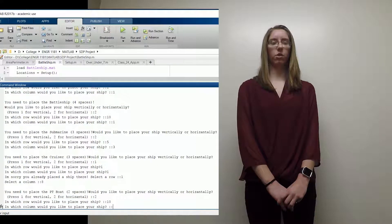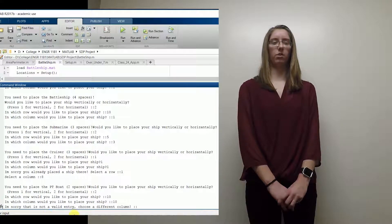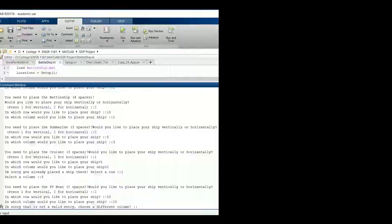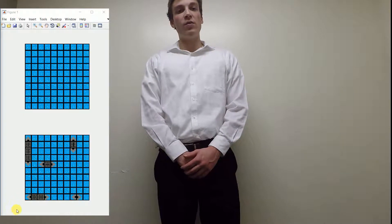Similar to overlapping ships, it would say that there is an invalid placement of the ship and tell you to pick a different row or column. Once all the ships are placed,